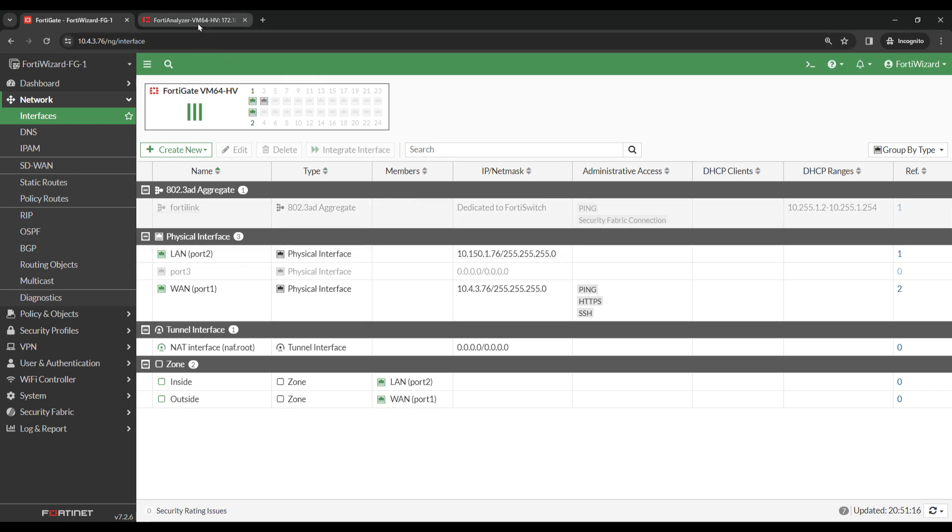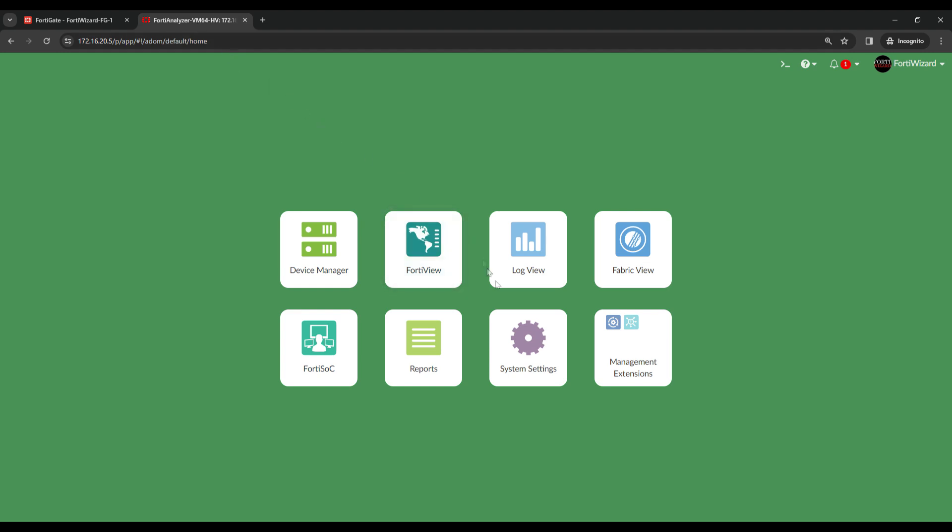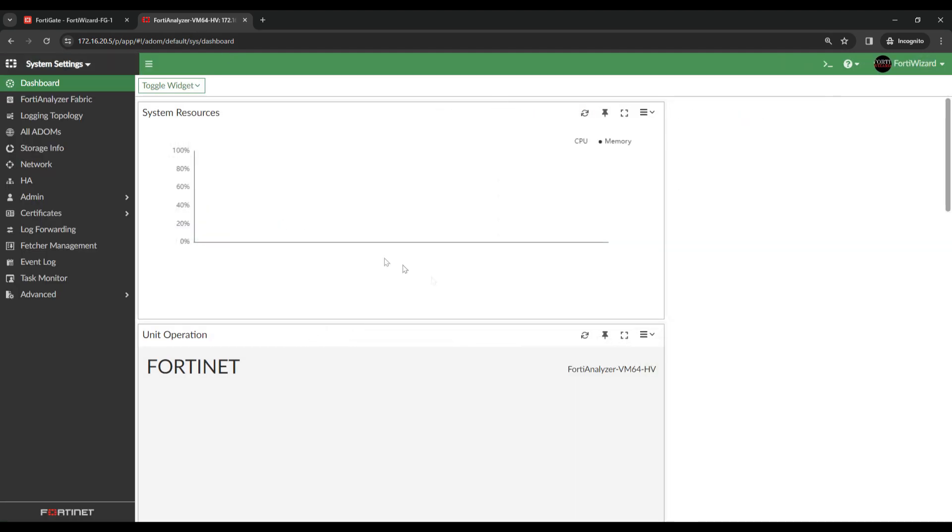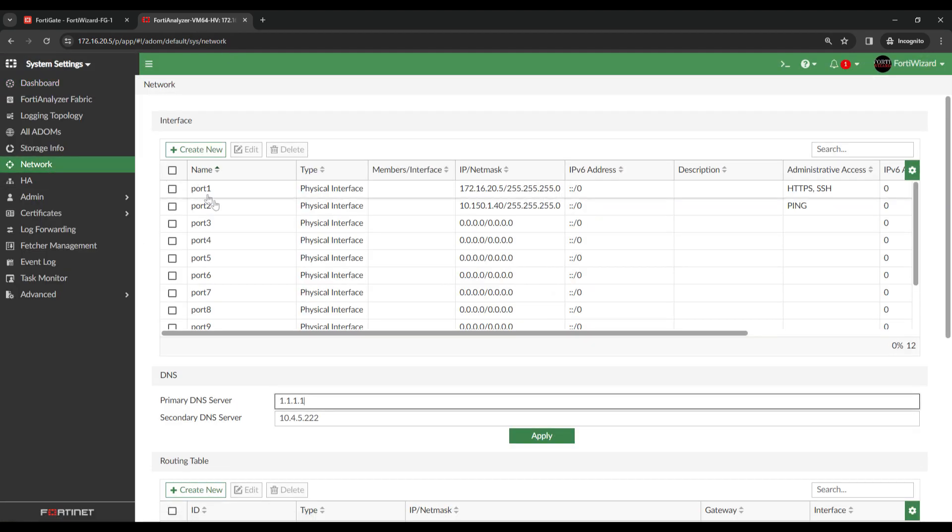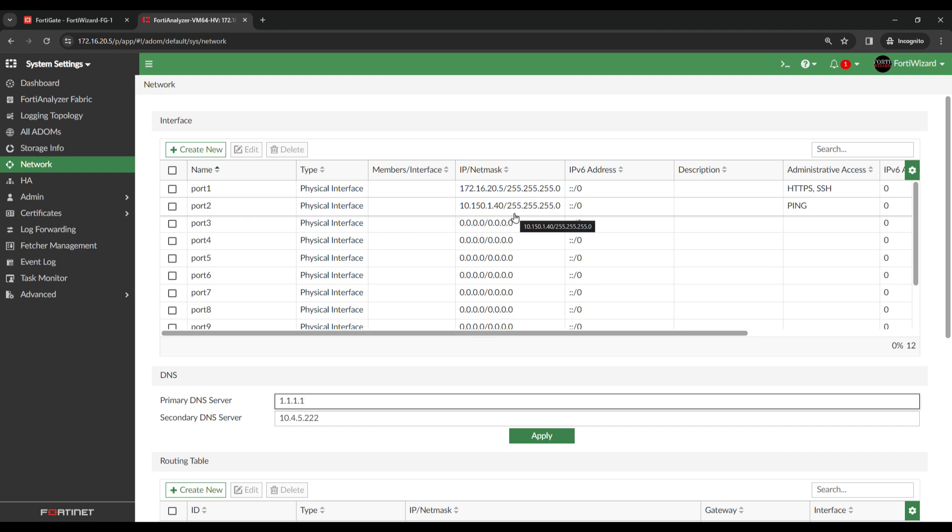Coming over to the FortiAnalyzer under System Settings, then Network, you can see I've given Port2 on the FortiAnalyzer an IP of 10.150.1.40.